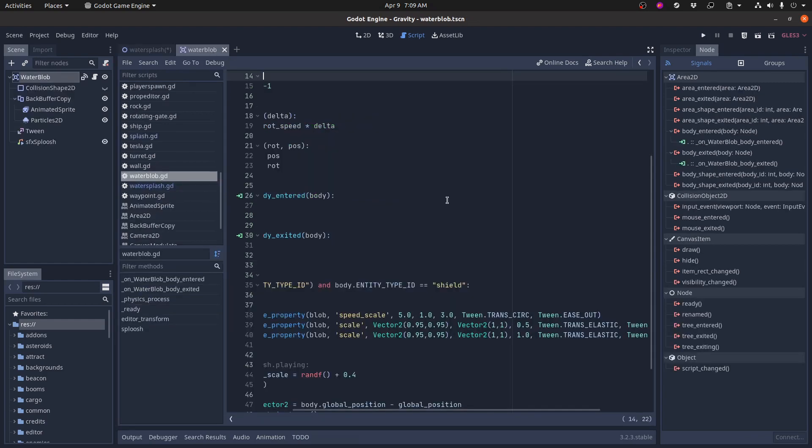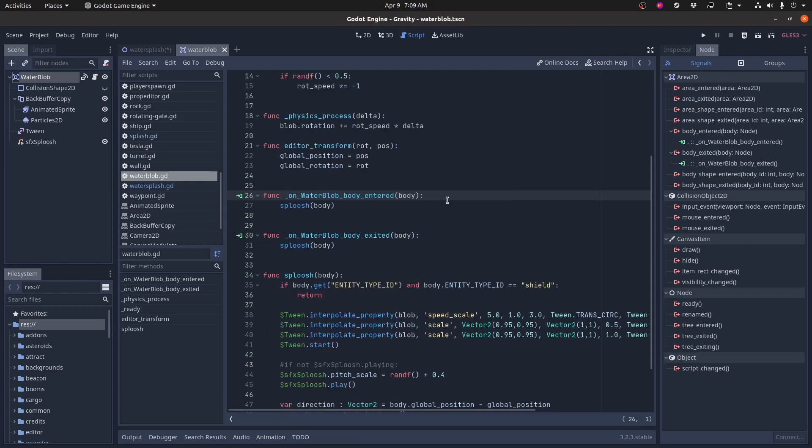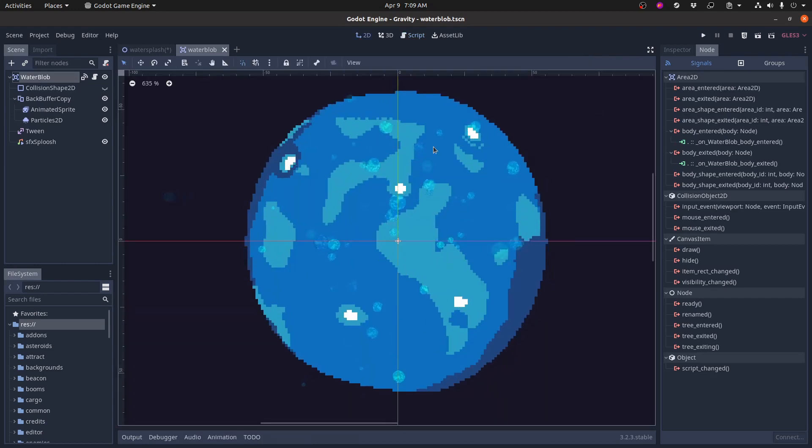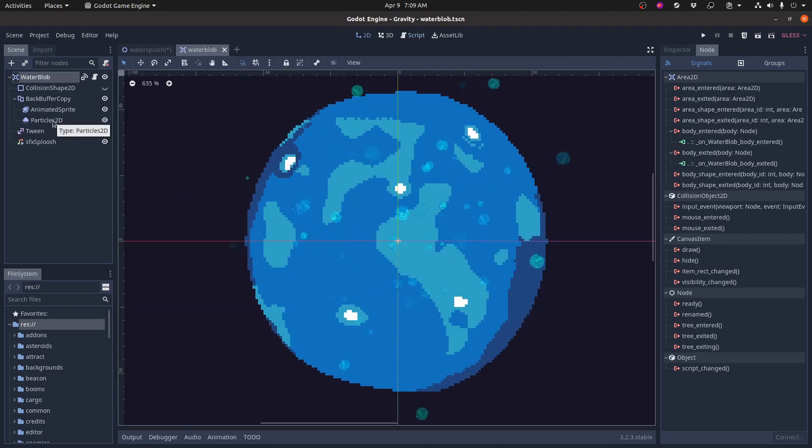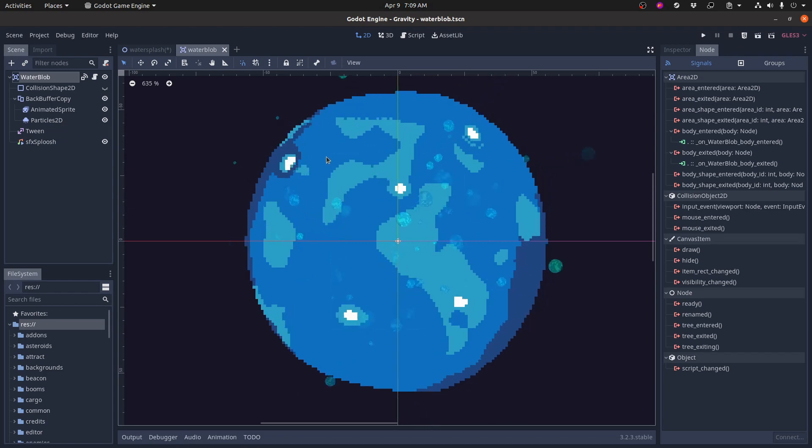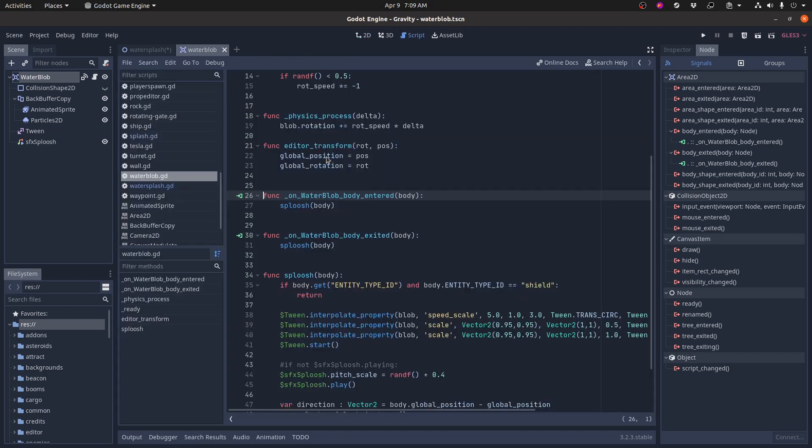The blob has some animations as well. So here's the basic blob. I've got my particle system and everything. But when it gets hit, when it gets hit, it does a sploosh.